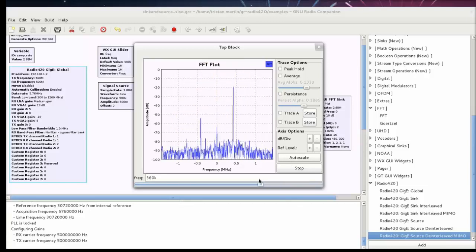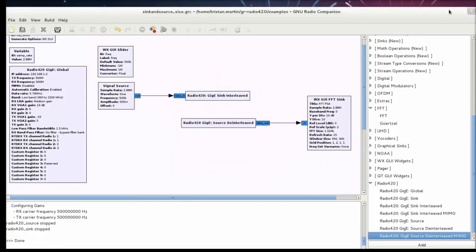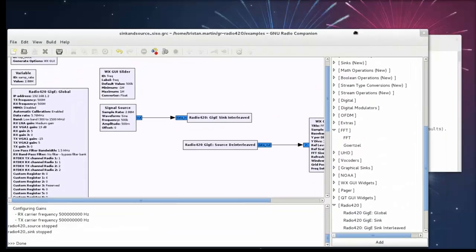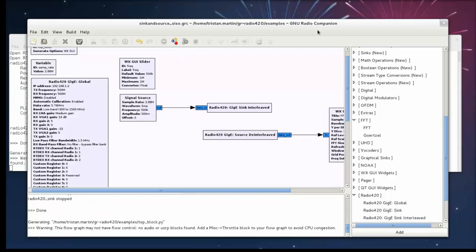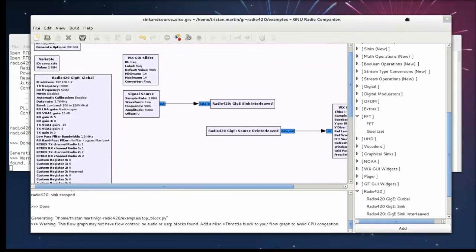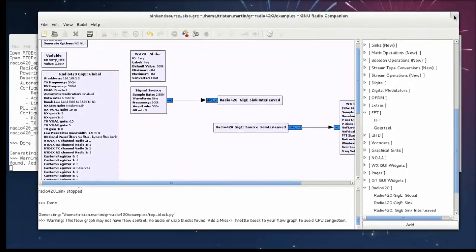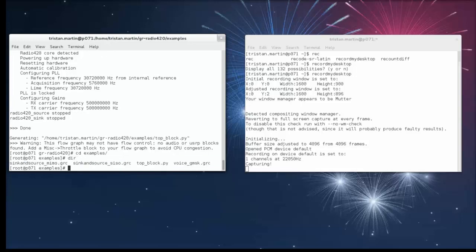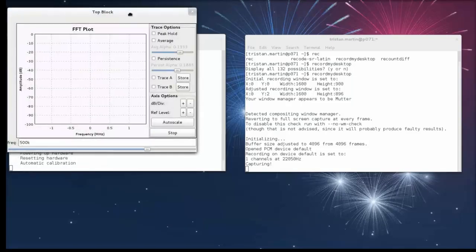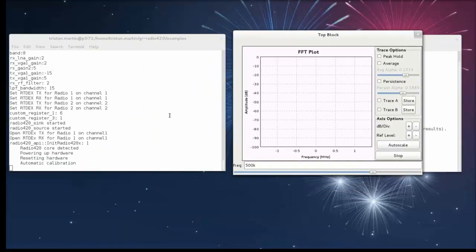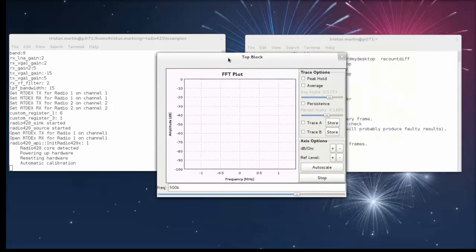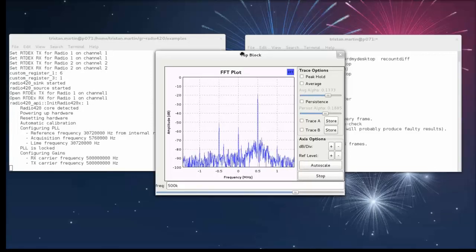And just like for any GNU Radio application I do not have to absolutely use the GNU Radio companion. I can actually use it to compile the Python script that will run in the background or I can actually write that Python script by hand. And so if I want to run the Python script that has been generated from this GNU Radio companion flow graph I can run it directly from my shell by invoking the name of the actual Python script. So just like for any other GNU Radio application you are not forced to use the GNU Radio companion you can simply write the Python script by hand and the result will be the same.